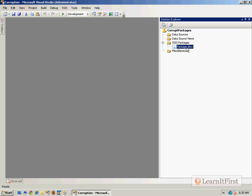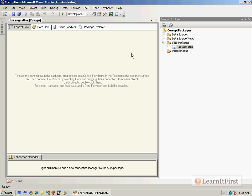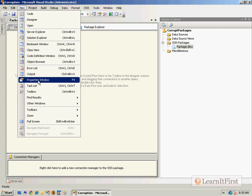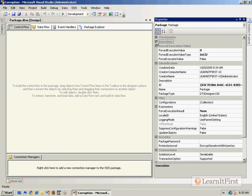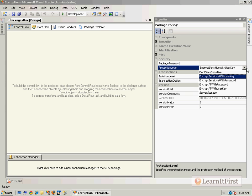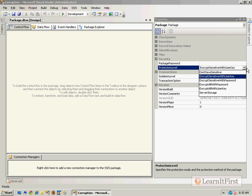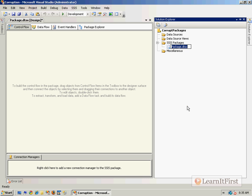I'm creating a new integration services project called 'Corruption.' What I want to focus on is when we save a package — hit F4 for properties — we're going to focus on the corruption errors you will get depending on which protection level you have chosen. If you haven't watched the other videos in this chapter on encrypt all versus encrypt sensitive and what sensitive data means, it might be helpful to go back and watch those. Let's do 'Don't Save Sensitive' — that's actually going to be the name of my first package.